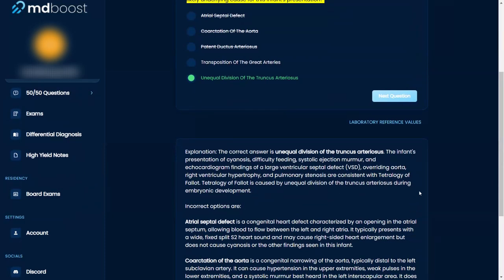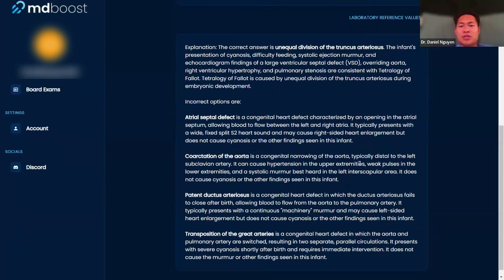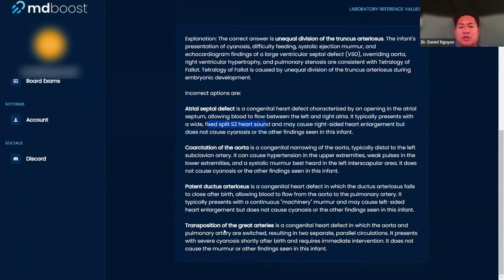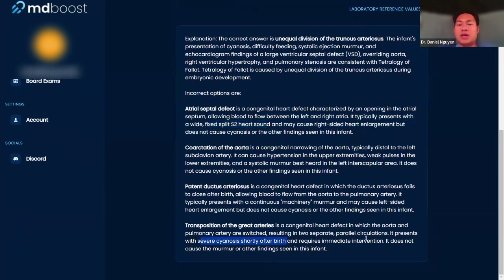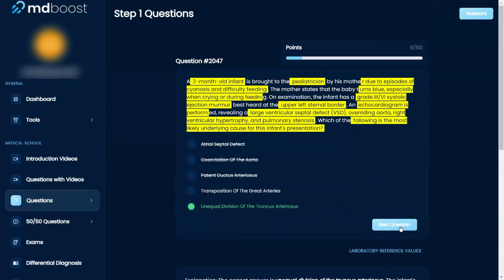And the rest, like you said, machine-like murmur for PDA. Coarctation of aorta is usually hypertension in the upper extremities and weak pulses in the lower. ASD is usually that split S2 sound. Transposition of the great arteries presents with parallel circulations and severe cyanosis right after birth, and the PDA keeps these kids alive.